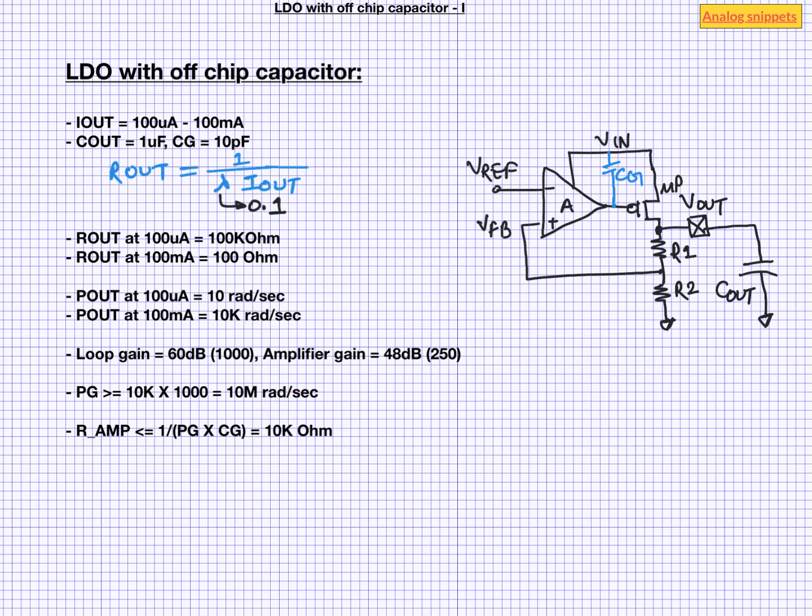Now this is not a particularly high value of output resistance that we usually associate with a high gain amplifier. But let's go on. Now with amplifier output resistance and the amplifier gain, we can calculate the required gm. So to meet these specs, we need a gm of at least 25 millisiemens.